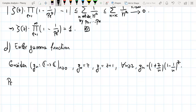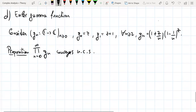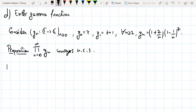The thing we want to show is that this infinite product with these functions G_n converges uniformly on compact sets — that is, the product of G_n for n from 0 to infinity converges uniformly on compact sets. We will see we cannot directly use the lemma; we have to do something a bit different, a kind of generalization, because we will need to consider the expansion of the logarithm to the second order rather than the first order.